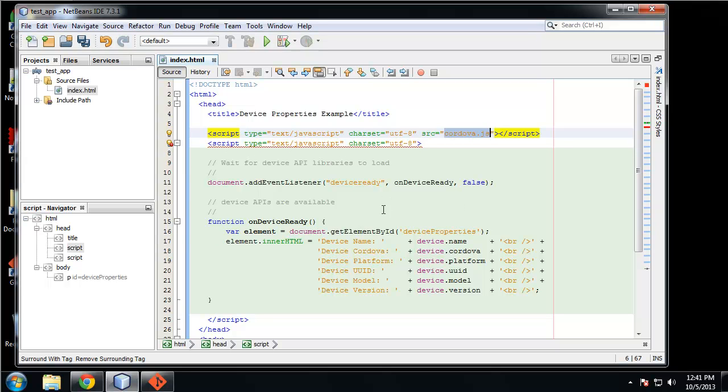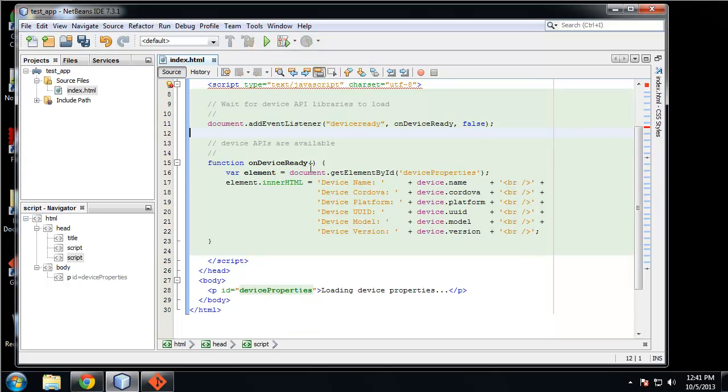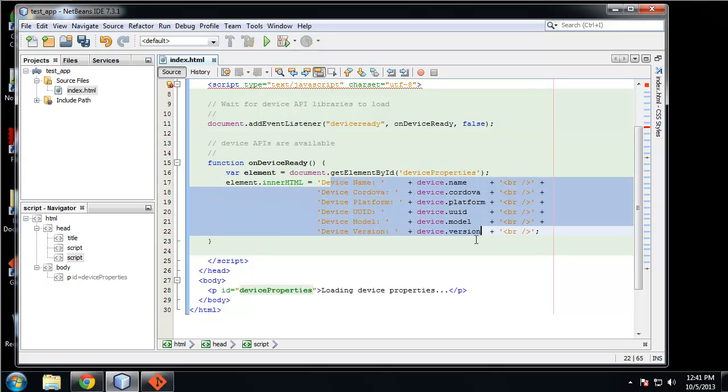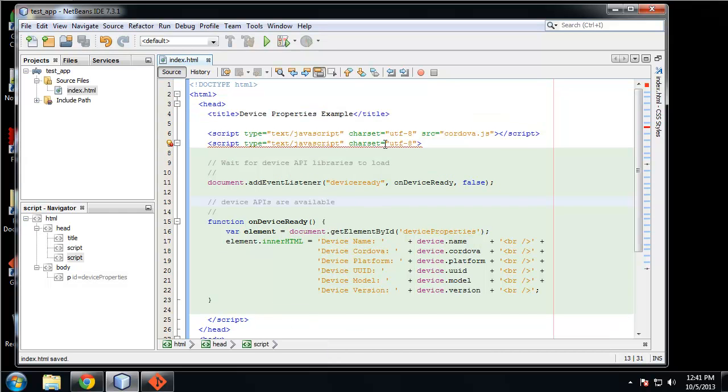So it's pointing to the Cordova.js which we don't need locally because when we upload it to PhoneGap, PhoneGap gives its own Cordova.js file. Like I said, we have a listener, then this is going to run and put this information into this paragraph.